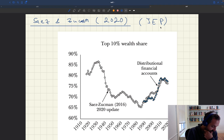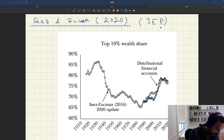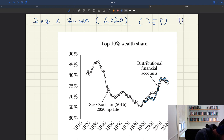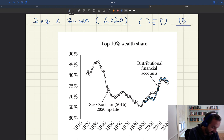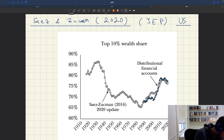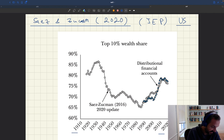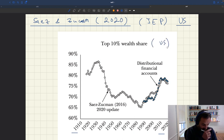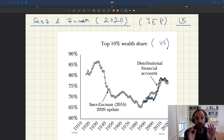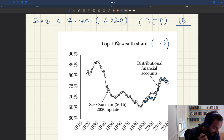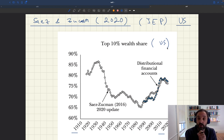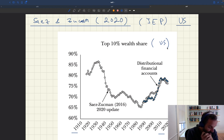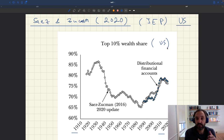The first figure that's really striking is this illustration of wealth inequality in the US. This is looking at more than 100 years of data, from 1910 to 2020, and it shows the share of wealth held by the top 10% of households in the US. In a perfectly equal society, you would expect them to hold 10% of the wealth, but as you can see, that's not the case at all.